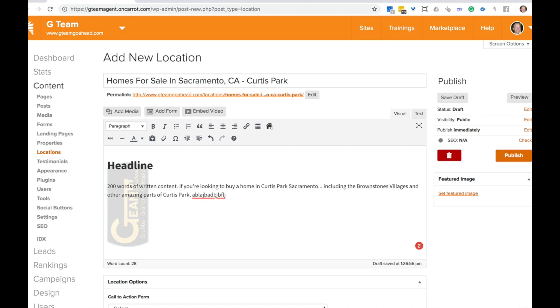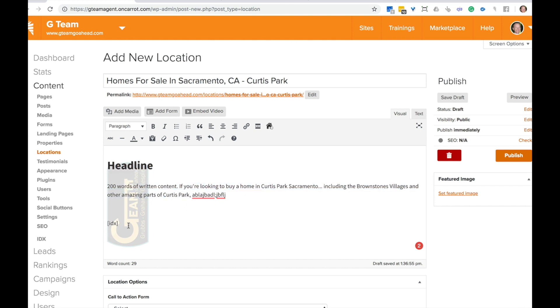Next, what you're going to do is now put in the IDX, the IDX information here. Now, if you've gone through carrot and we're actually setting this up for you, you will already have the IDX in there. You'll already have a headline in there. You'll need to create your own content in there if you're going through our quick start or our IDX setup process.